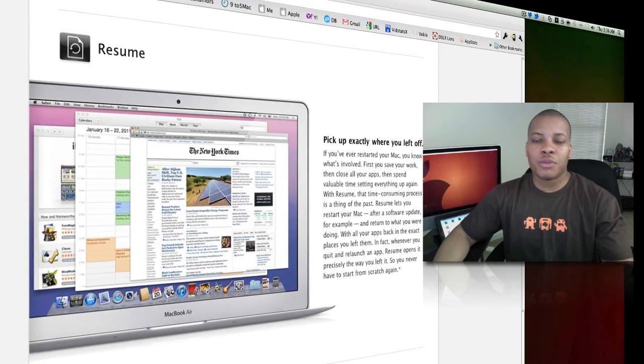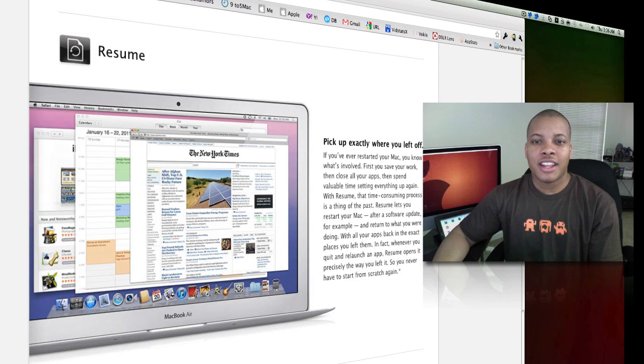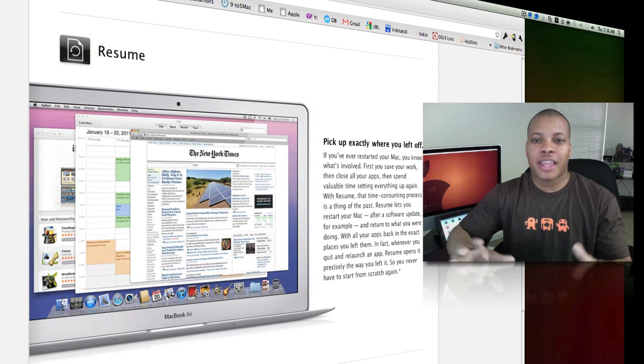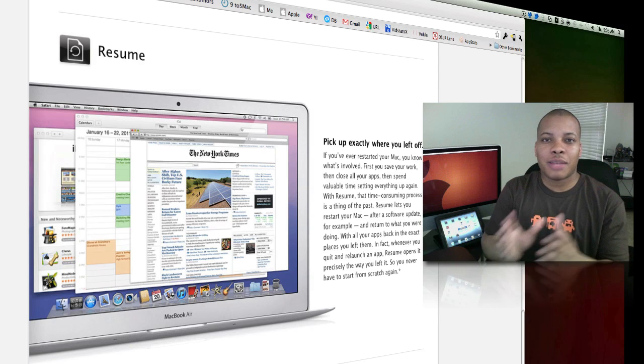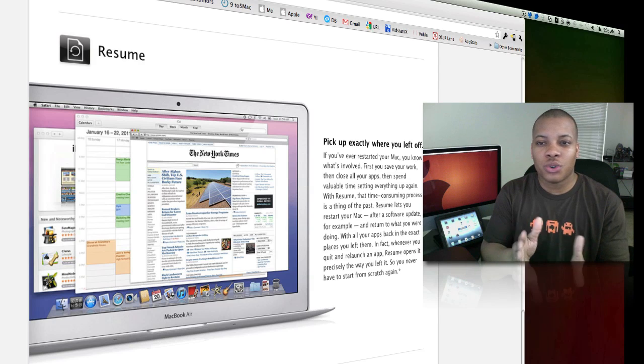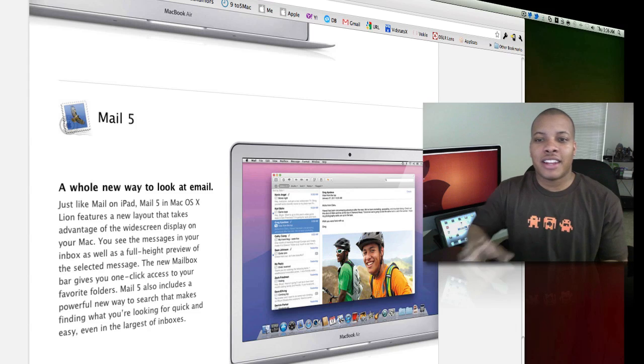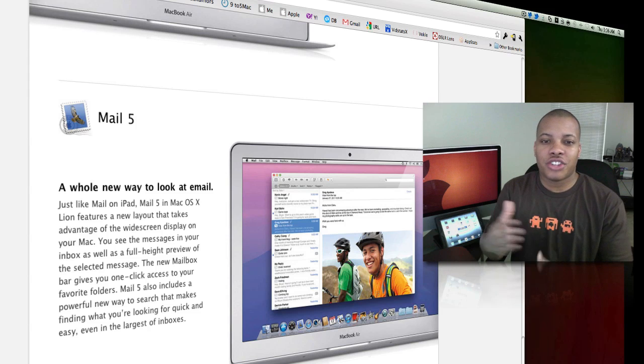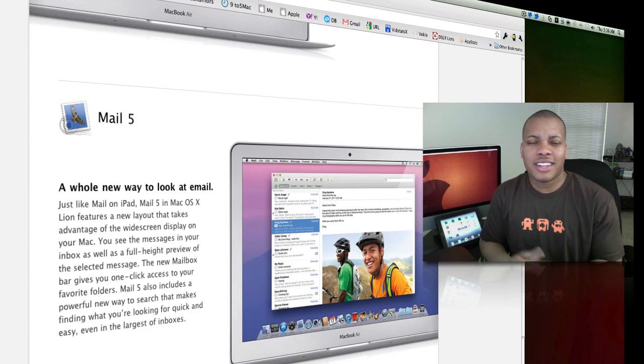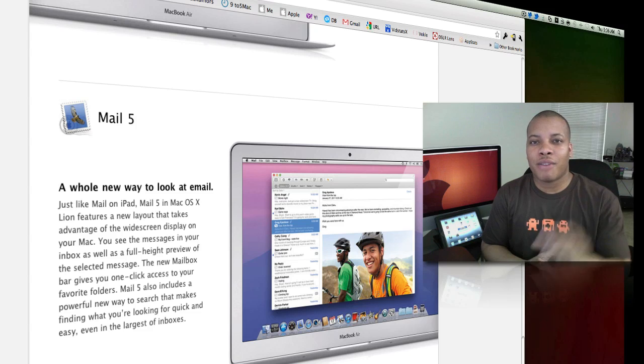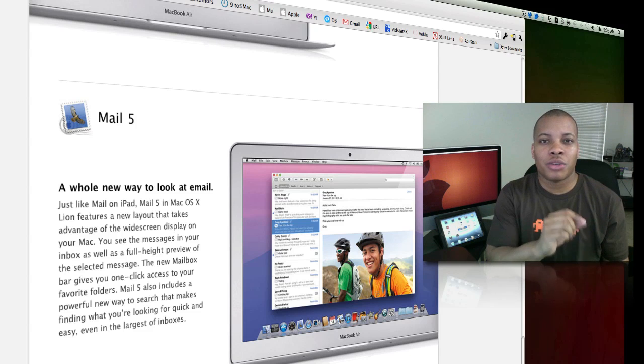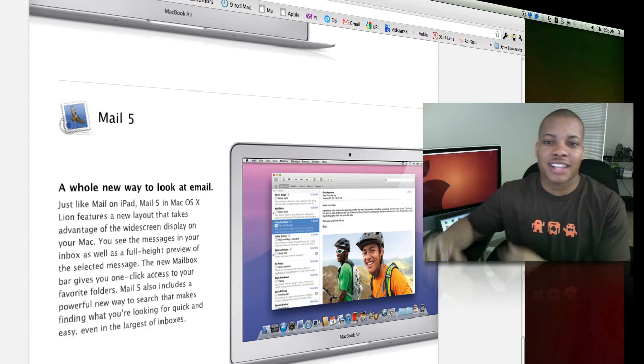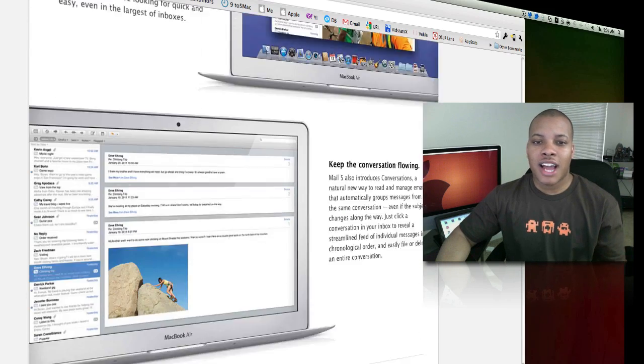Resume is where if you need to restart your Mac for any reason, once your Mac boots back up, all the applications and everything will be in the same exact order. All your browsers will have the same tabs already open. The new Mail 5 is getting a little relaunch. The Mail application will look similar to what it looks like on the iPad, with all your messages on the left hand side. You simply click on whatever one you want to look at and it'll open it up on the right hand side, just like it looks on iOS.